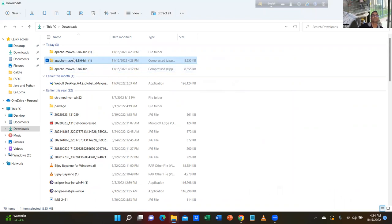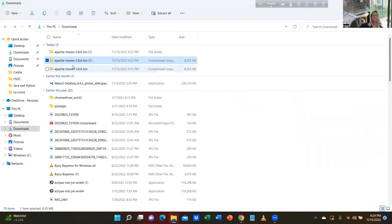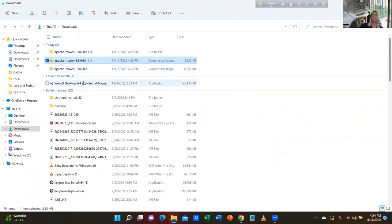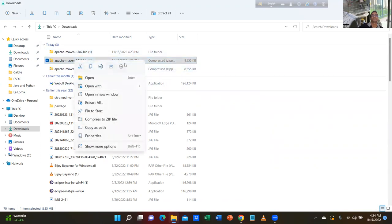Go to downloads. Right-click, extract all. When you download a zip folder or zip file, never directly take the path. You can delete the first two — the first is unzipped, the second two are zipped — delete the second two.